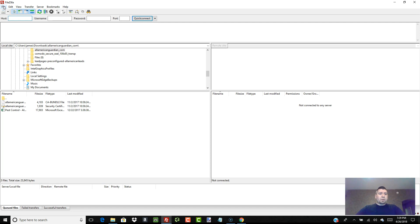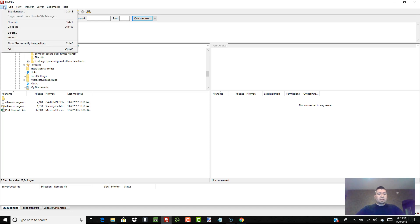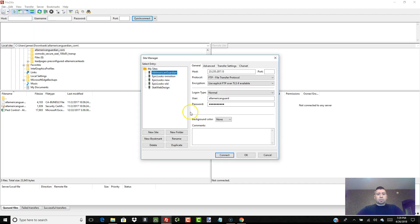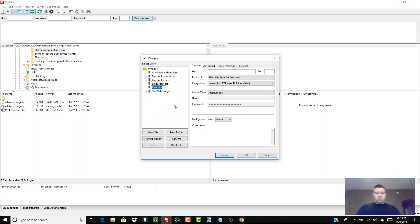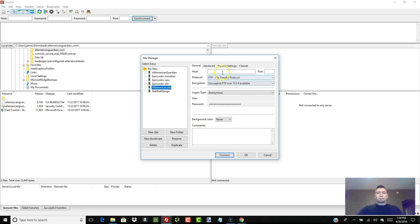Once you have FileZilla installed and open, click on 'File' in the top left-hand corner and go to 'Site Manager.' Yours will be blank — I've got some stuff loaded in mine. Click 'New Site' and name the site — for mine it's 'allamerican.site.' You can name it whatever you want so that you know what website you're connecting to.